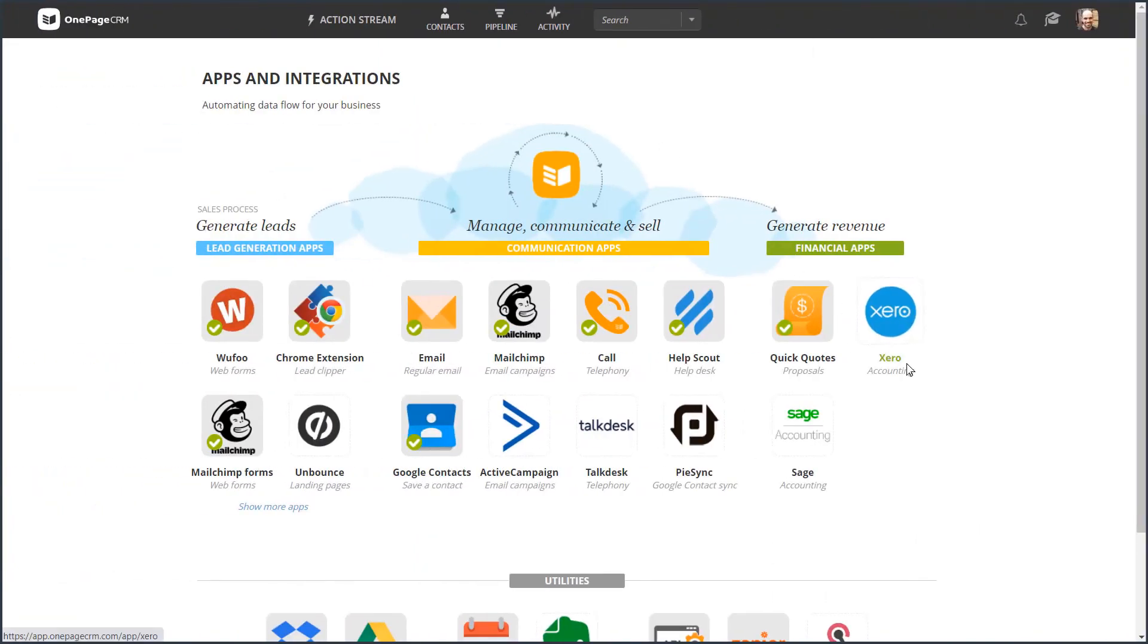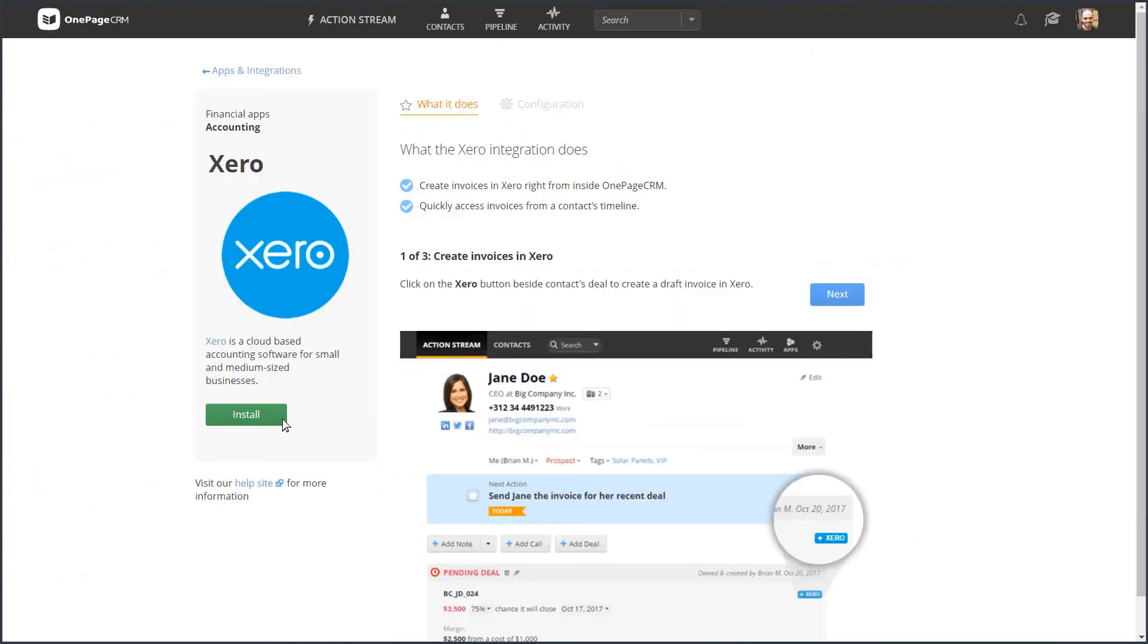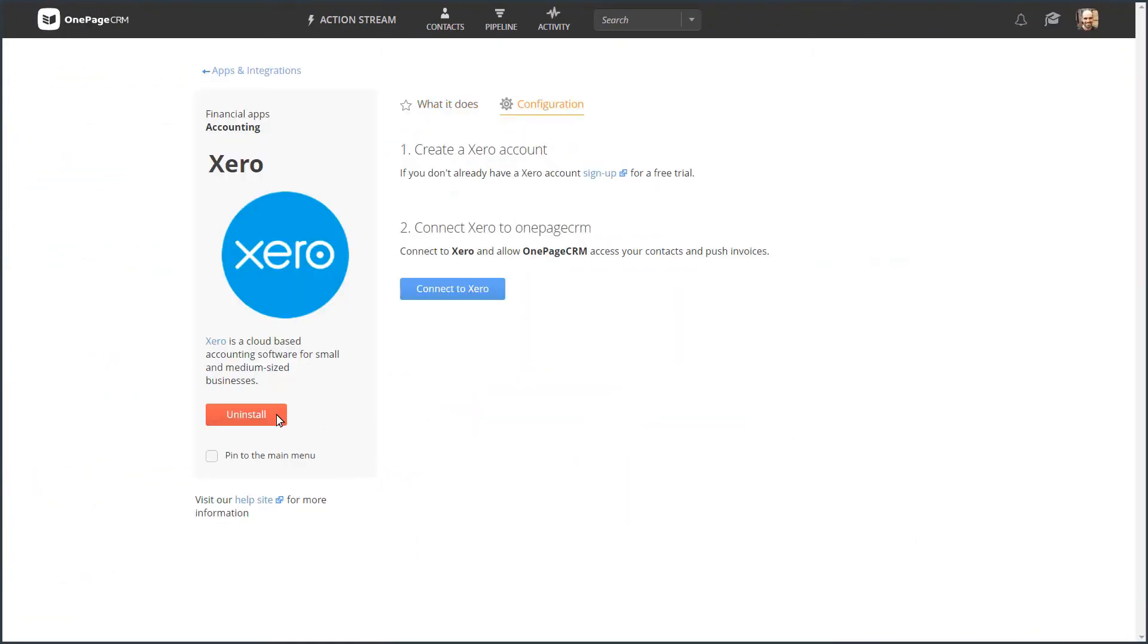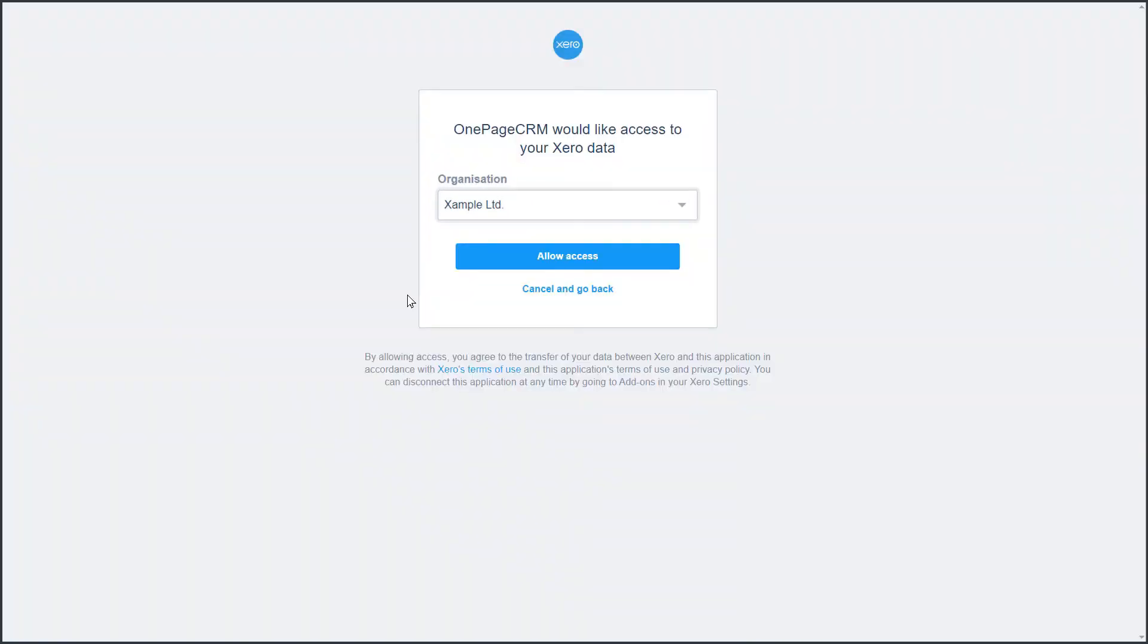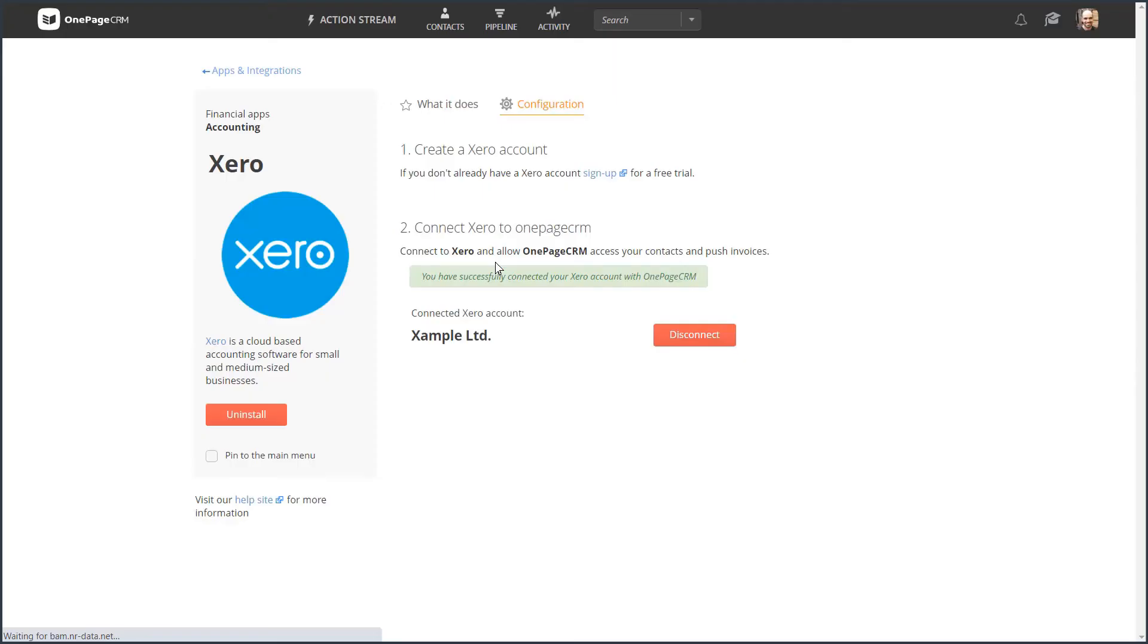Connecting OnePageCRM and Xero takes just a couple of clicks. Simply choose the organizations you'd like to connect and you're ready to go.